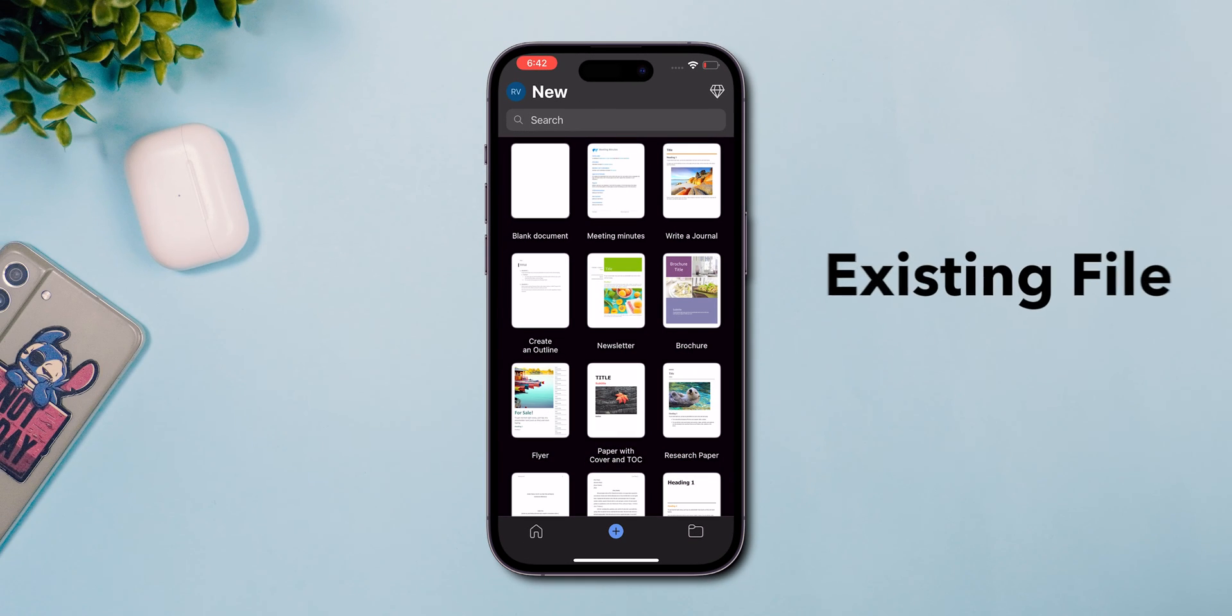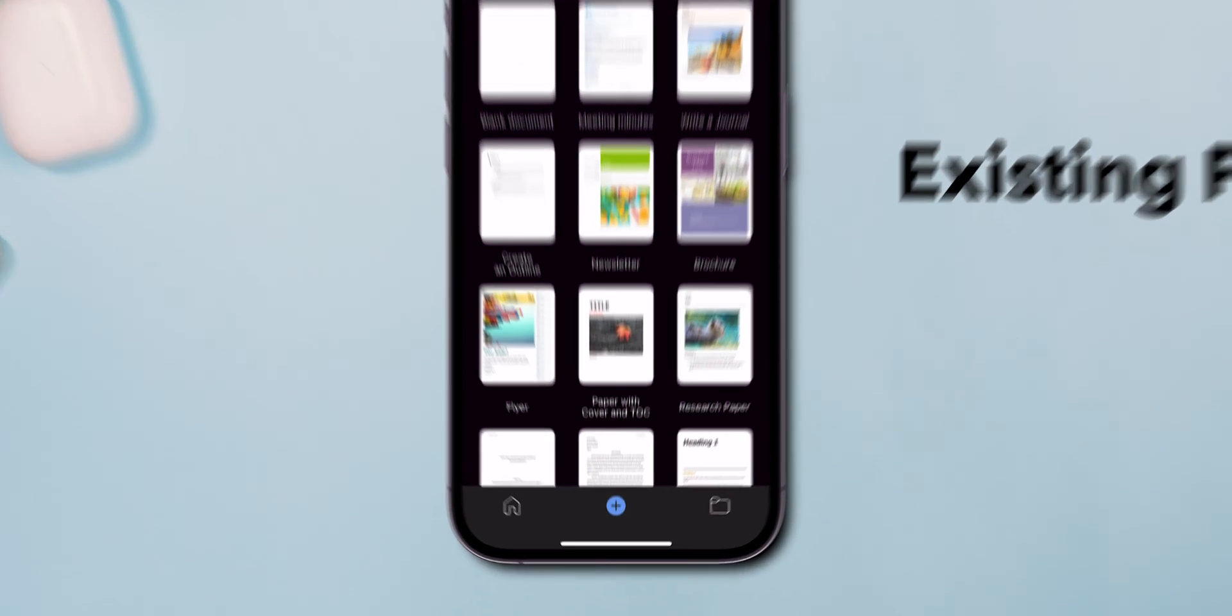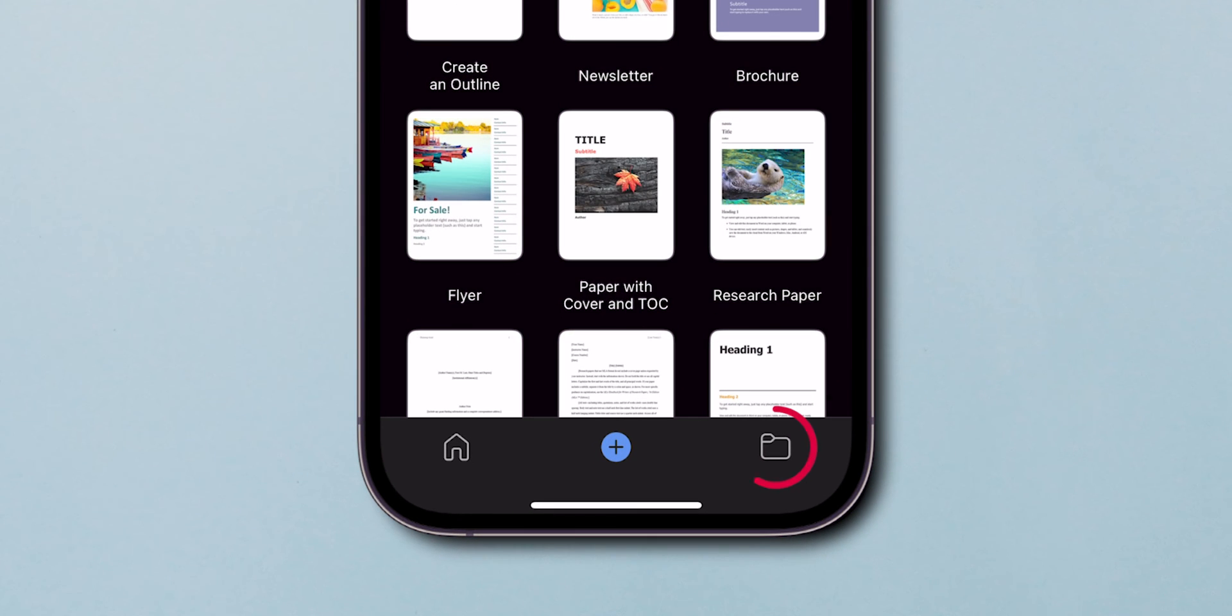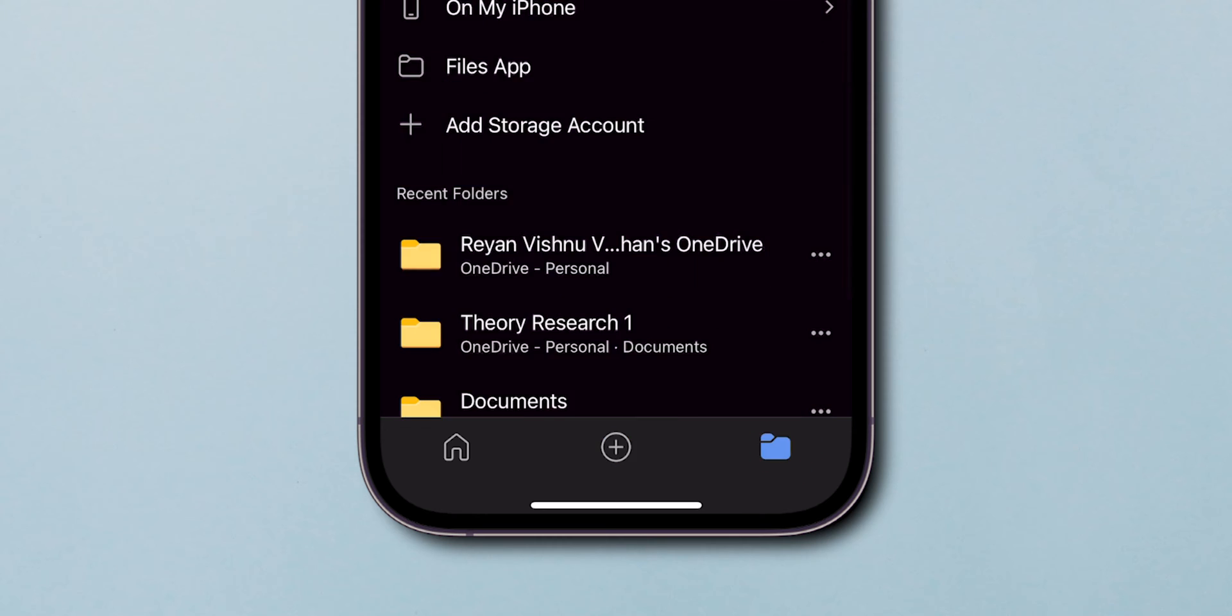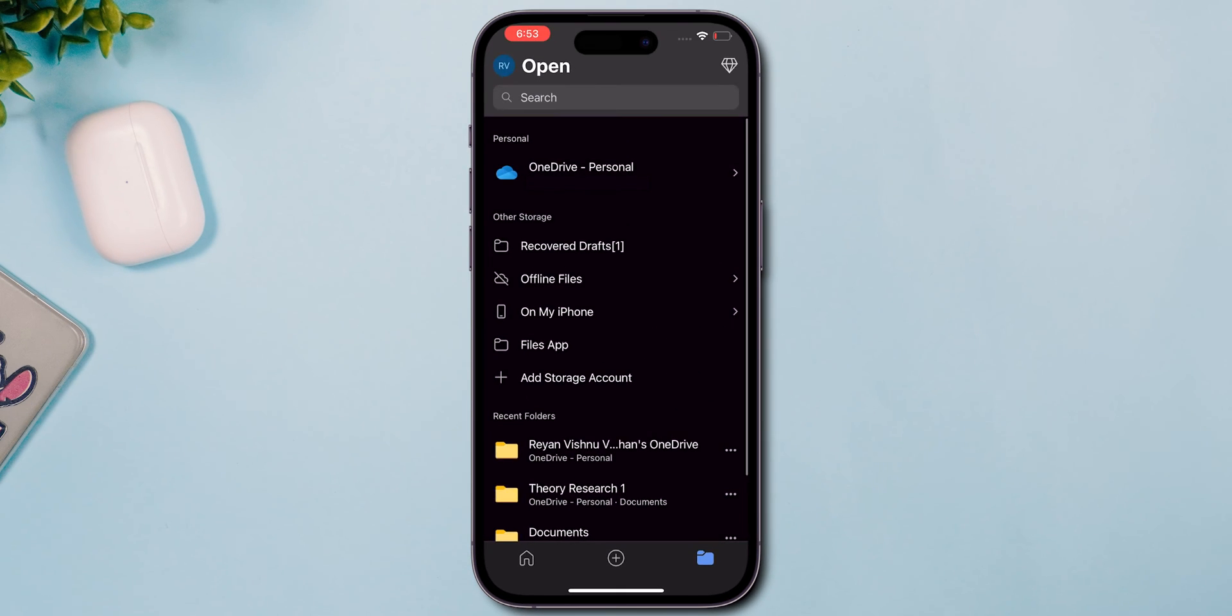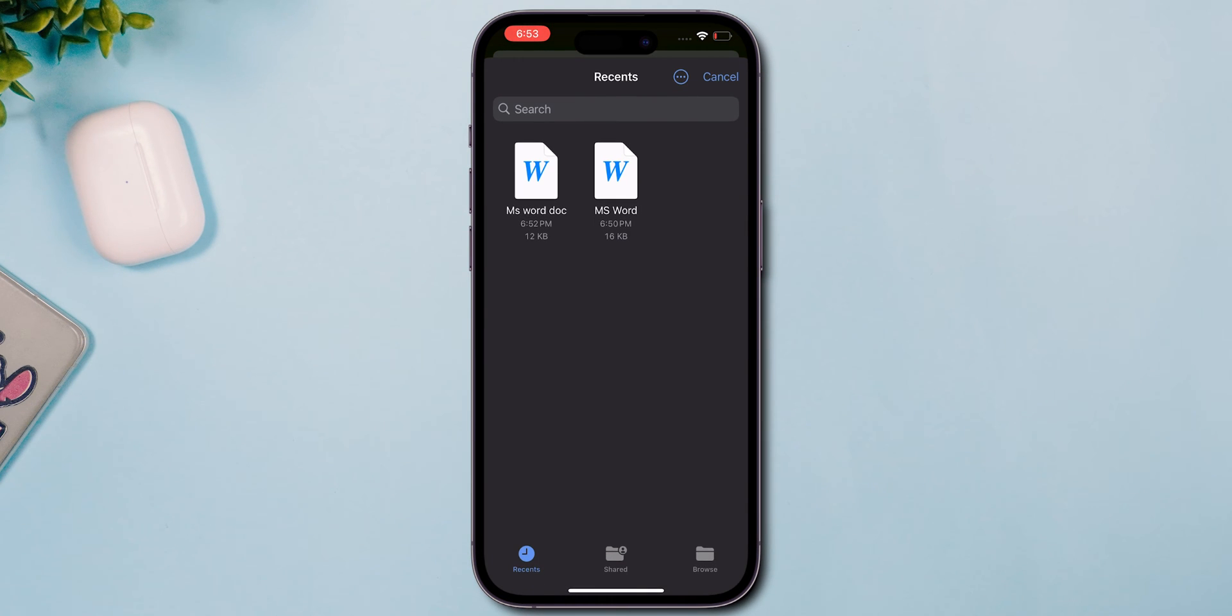To open an existing file, at the bottom right corner you will see a folder icon. Click on it and choose your location. Select the file.